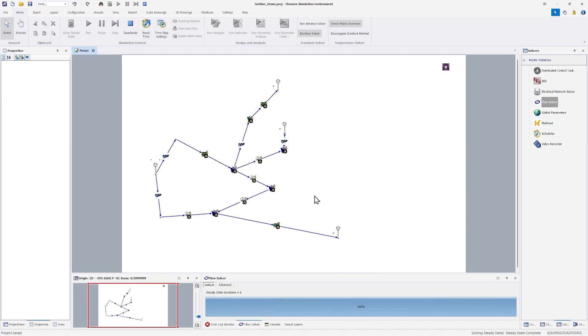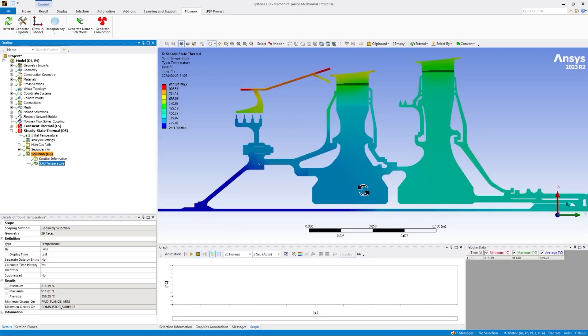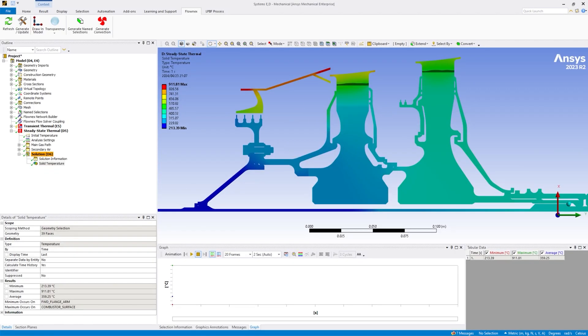Once the solving process is complete, the results can be viewed in mechanical and Flownex in the same way as you're used to. This allows you to quickly configure complex thermal flow and solid analysis simulations for use in many applications such as turbine secondary air design.